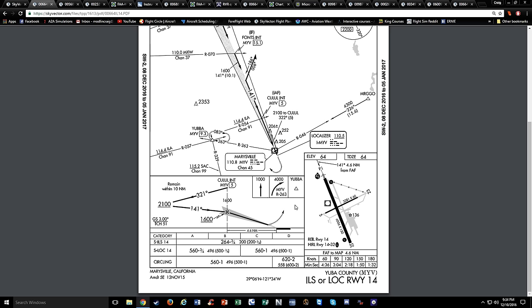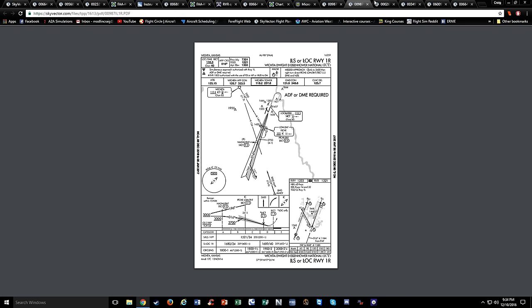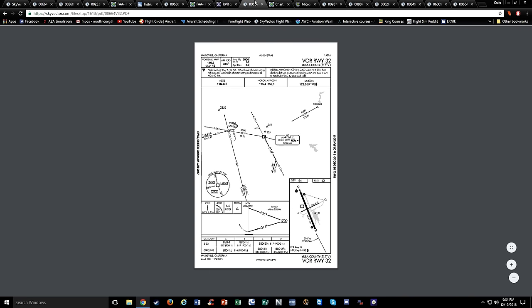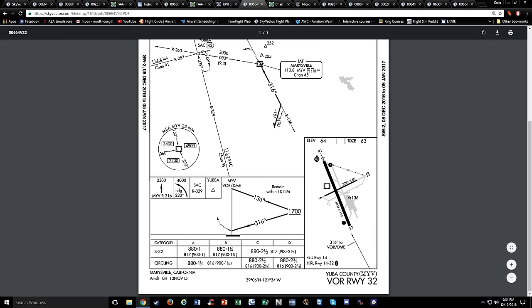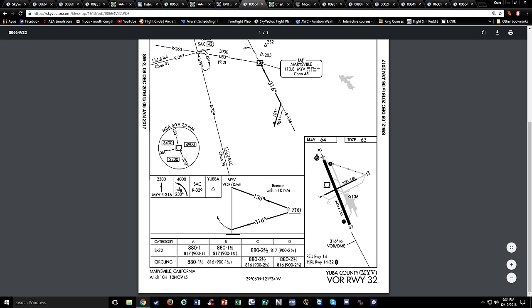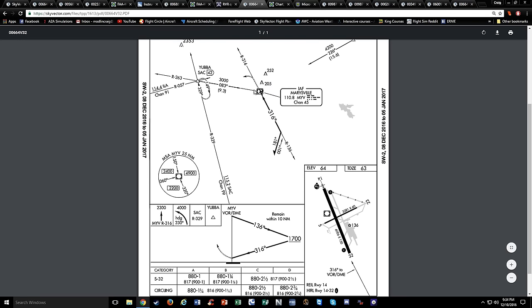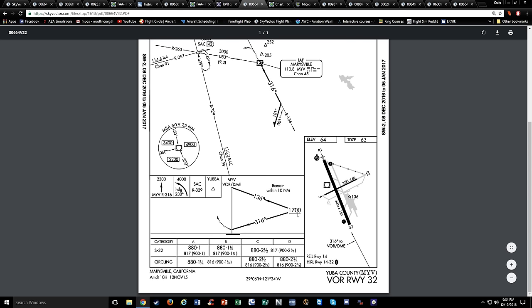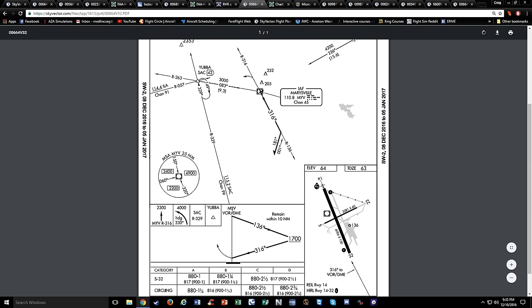Another example: the VOR approach to runway 32 at Marysville, Yuba County. It's extremely simple - you can get radar vectors in, or fly to the VOR, do your procedure turn, come in, and descend. For a straight-in you go down to 880 feet. Your missed approach point is when you cross the VOR - the dashed lines going back up indicate your missed approach. So the Marysville VOR DME is your missed approach point.